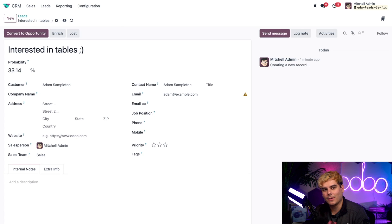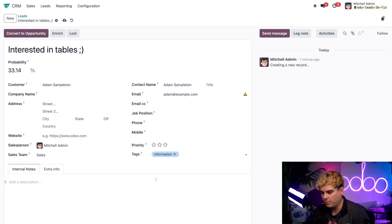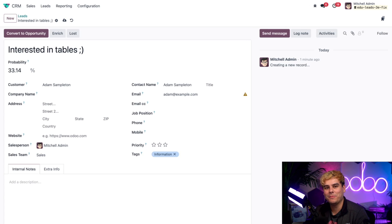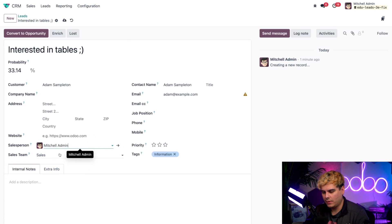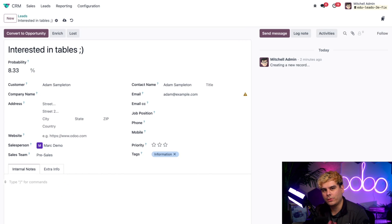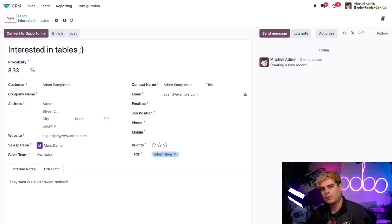I know he's looking for more information about our tables, so I'm going to add an information tag at the bottom to give some context. Since this contact was made by our pre-sales team leader — Mark — I'll assign him here for the pre-sales team. Once I do that, you'll notice the Sales Team field automatically changes accordingly. Lastly, I want to leave an internal note: 'They want our super sweet tables!!'